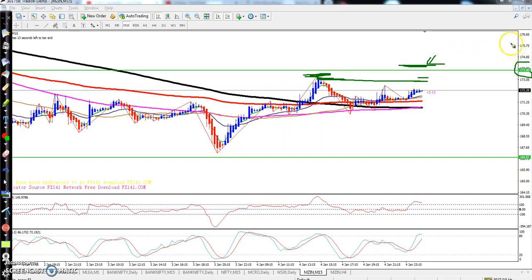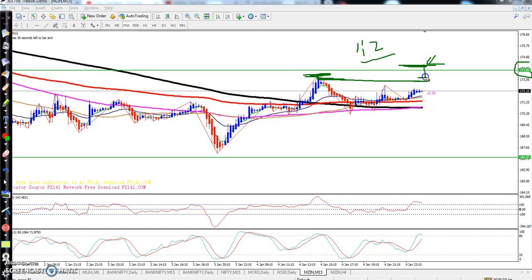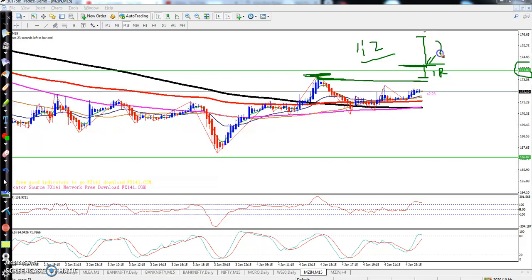Your target will be to follow a one-to-two ratio. You are placing one R here, and place target two R — it will be a two R target. This is the method.